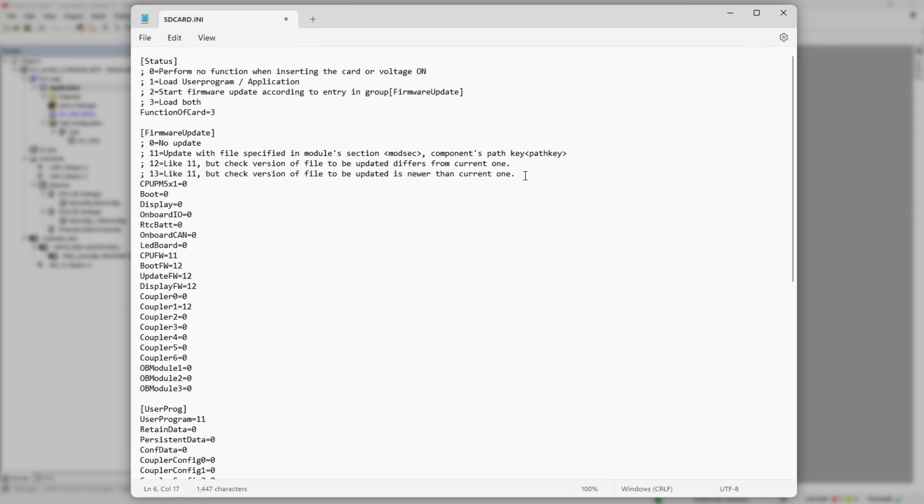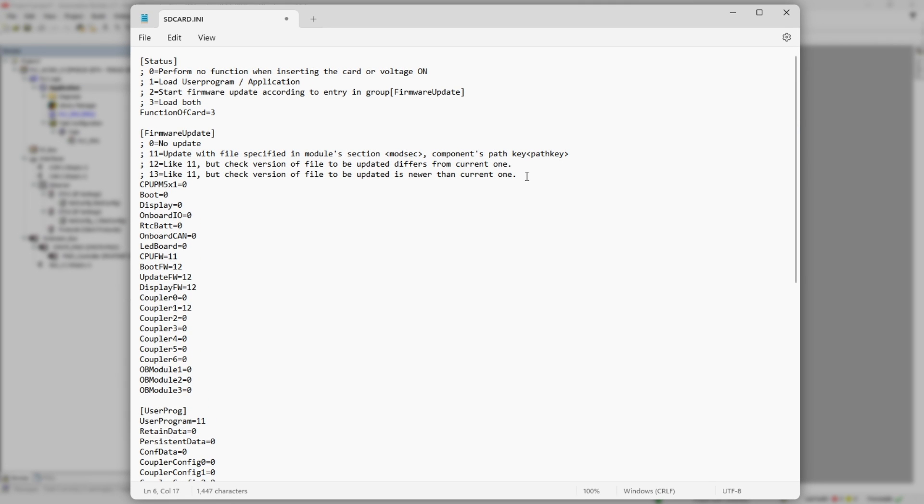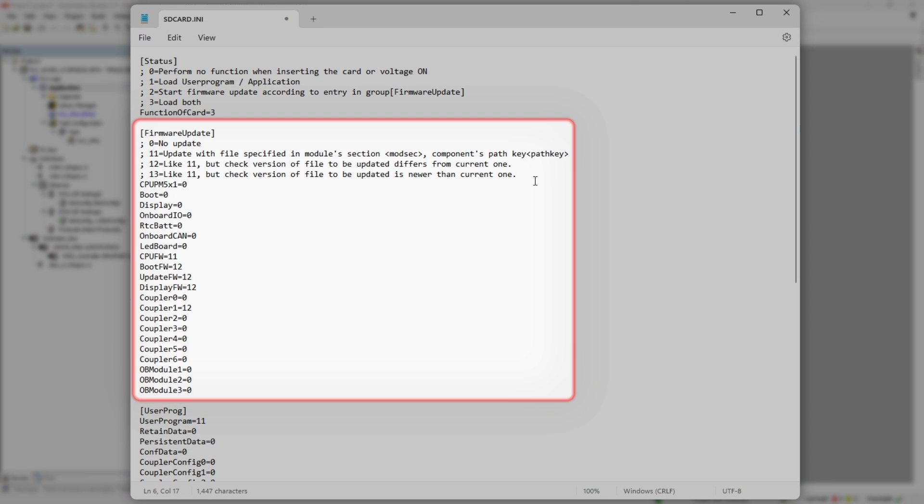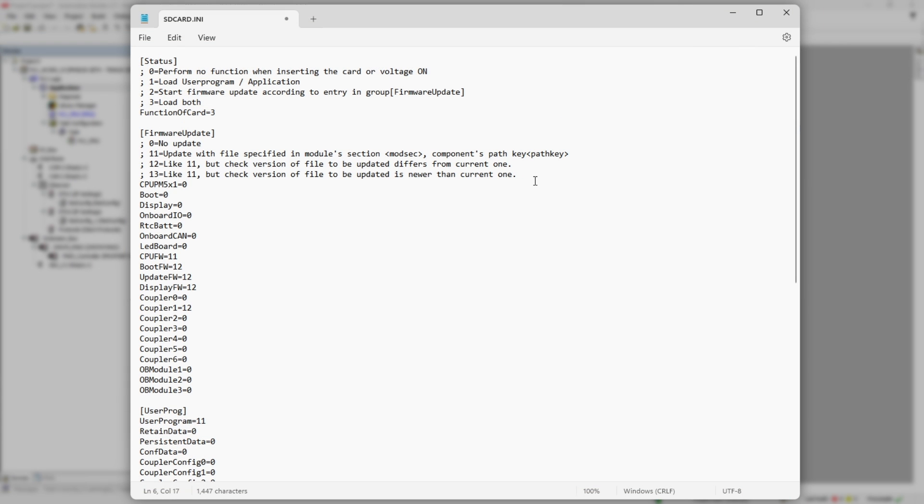We still have a couple more sections of SD card INI file to cover. The firmware update section defines how exactly specific firmware component will be updated. For example, parameter CPU FW has value 11, which means that CPU firmware will be updated regardless of version of existing firmware.